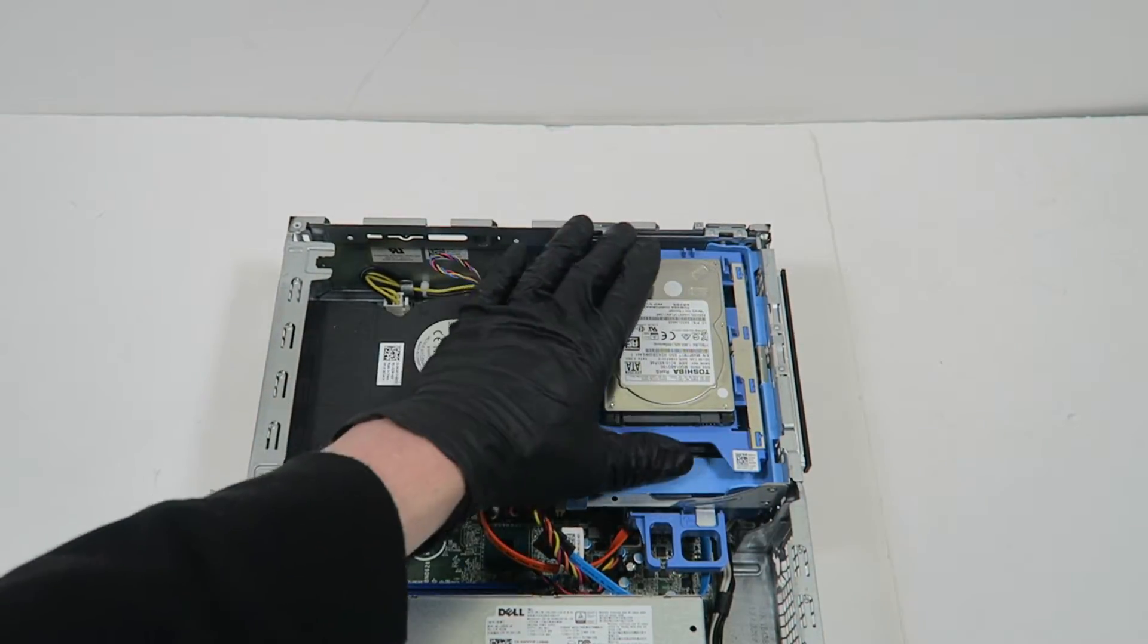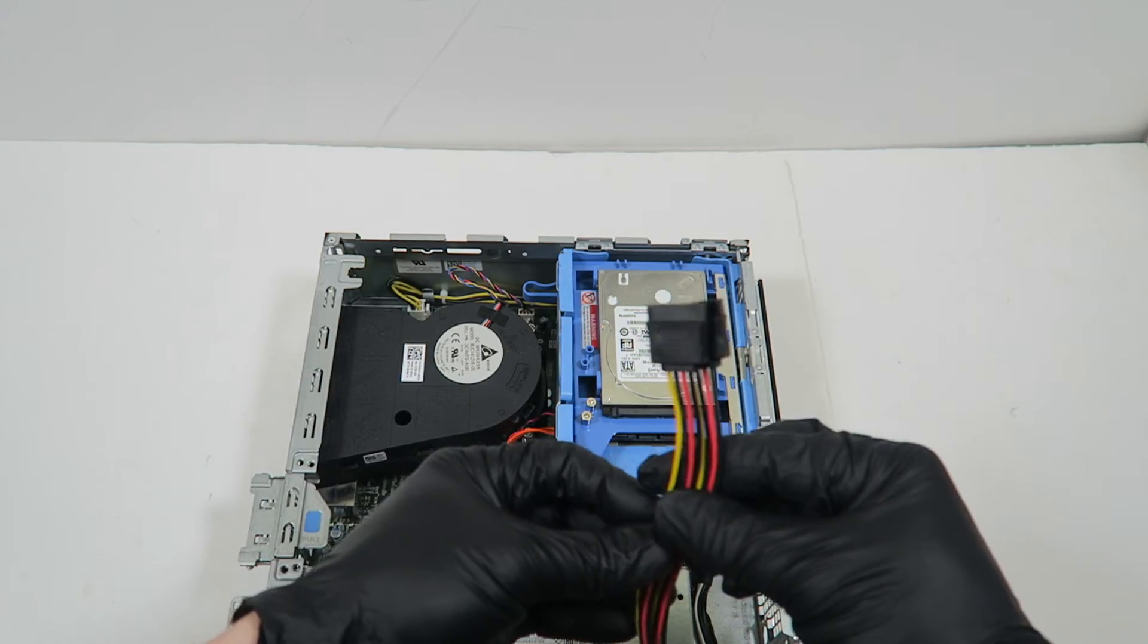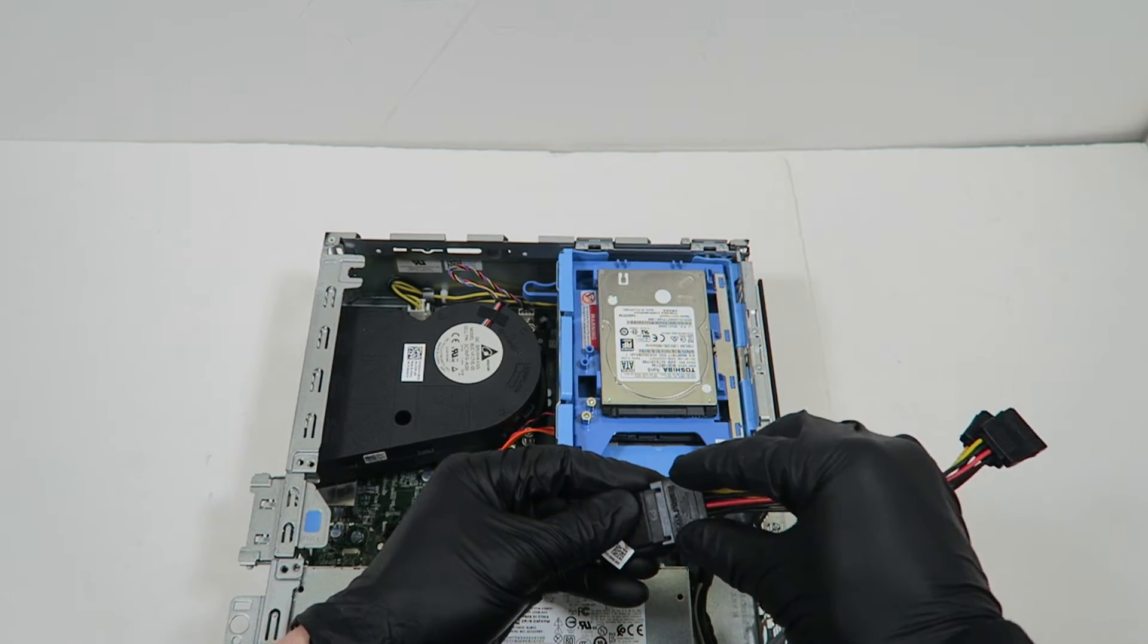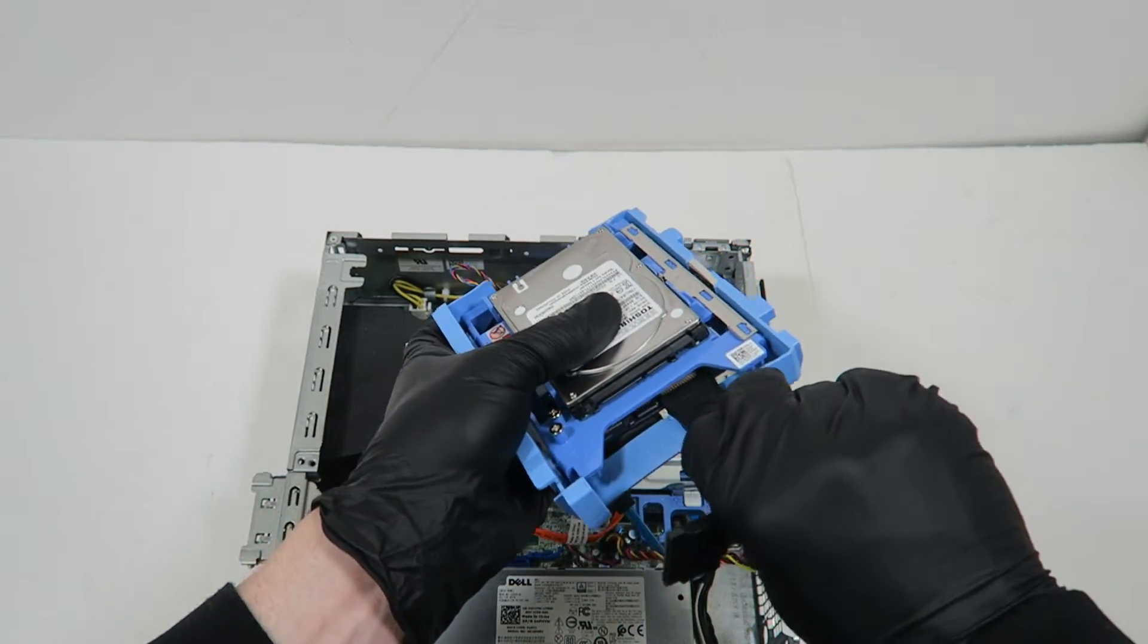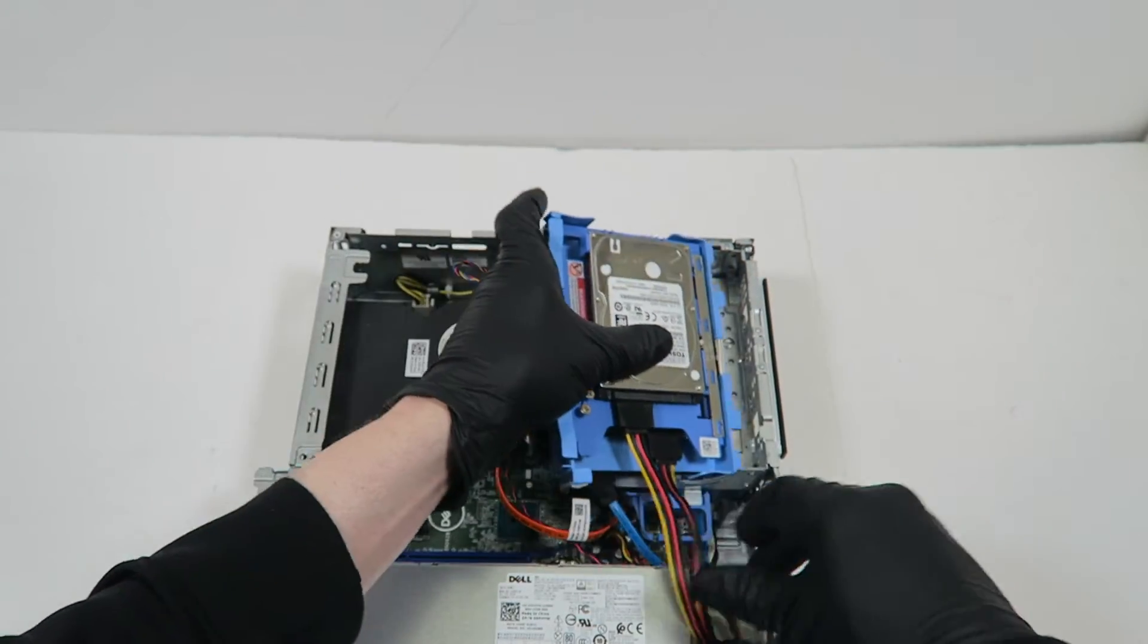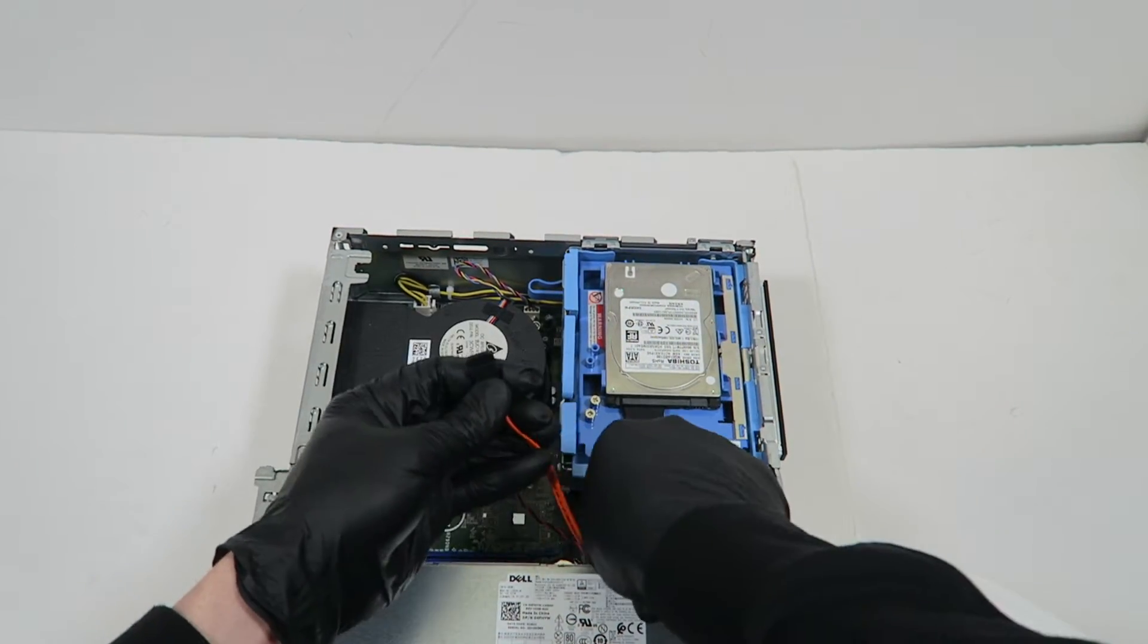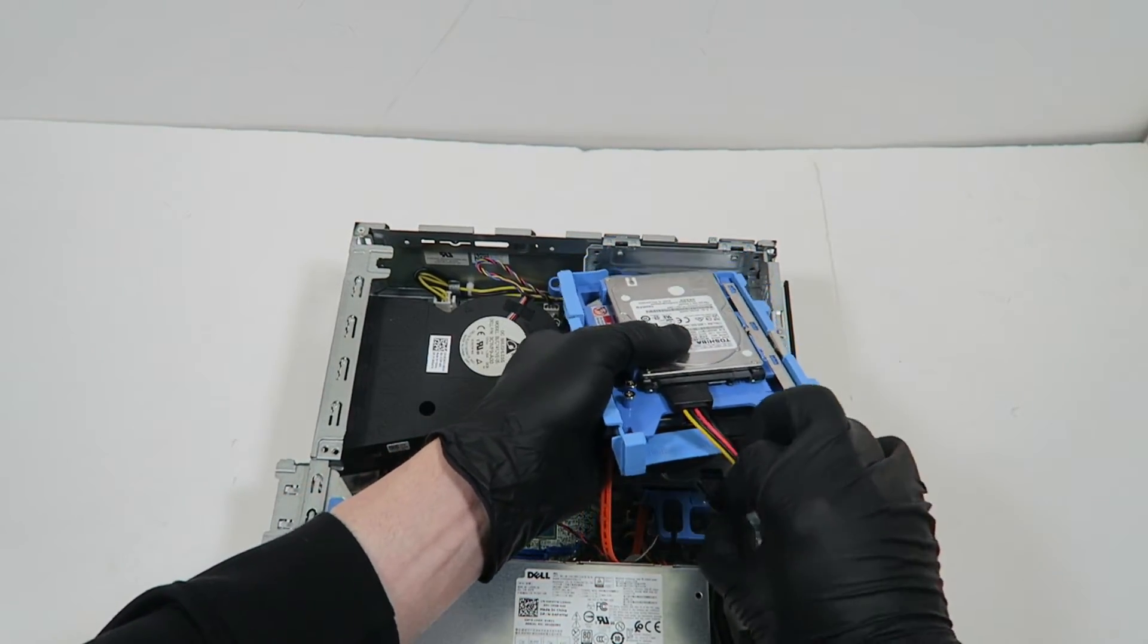You will need a Y-splitter cable—you can buy this online. Plug it in like this and connect directly to the 2.5-inch hard drive and solid state drive. Then disconnect from the optical drive since you're not using it anymore, and connect the SATA cable directly to the hard drive and solid state drive.